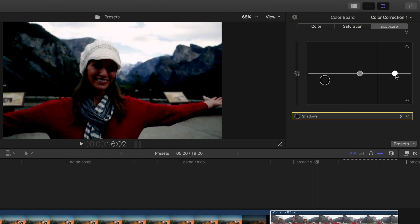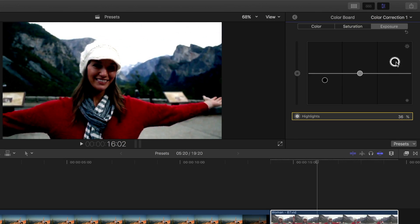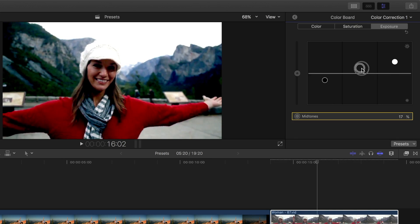Now let's take our highlights and bring them up until we start losing detail in the highlights. And finally, let's adjust the overall brightness of the shot by adjusting the midtones.